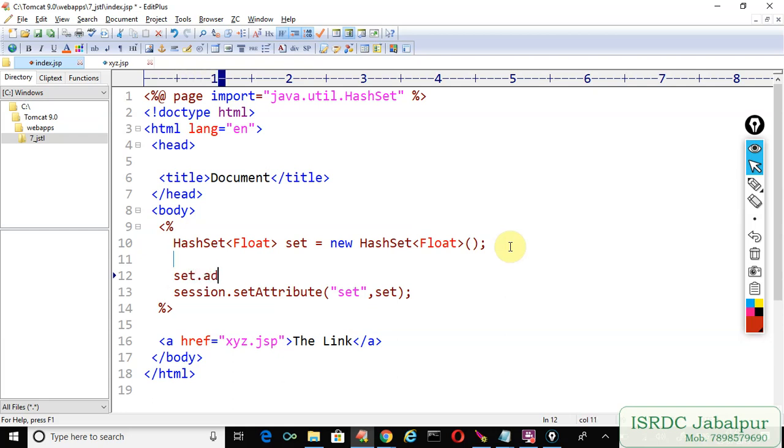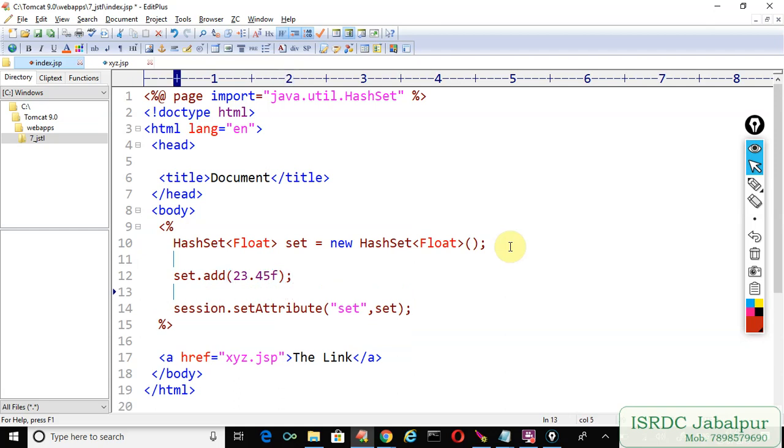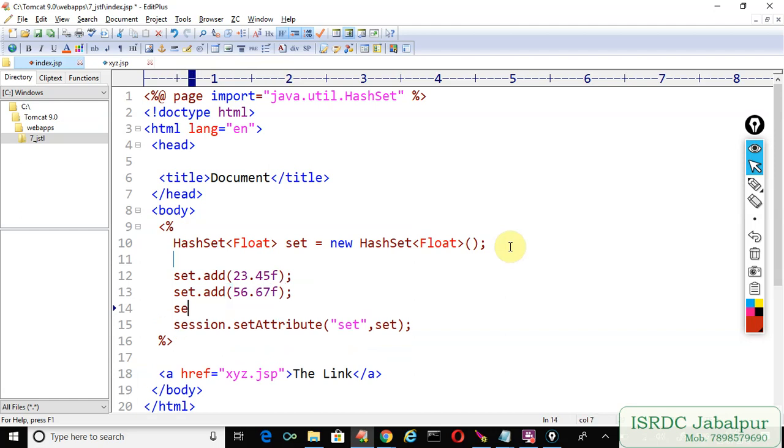So let's save some records: set.add(23.45f) and set.add(56.67f), set.add(12.45f) - semicolon.